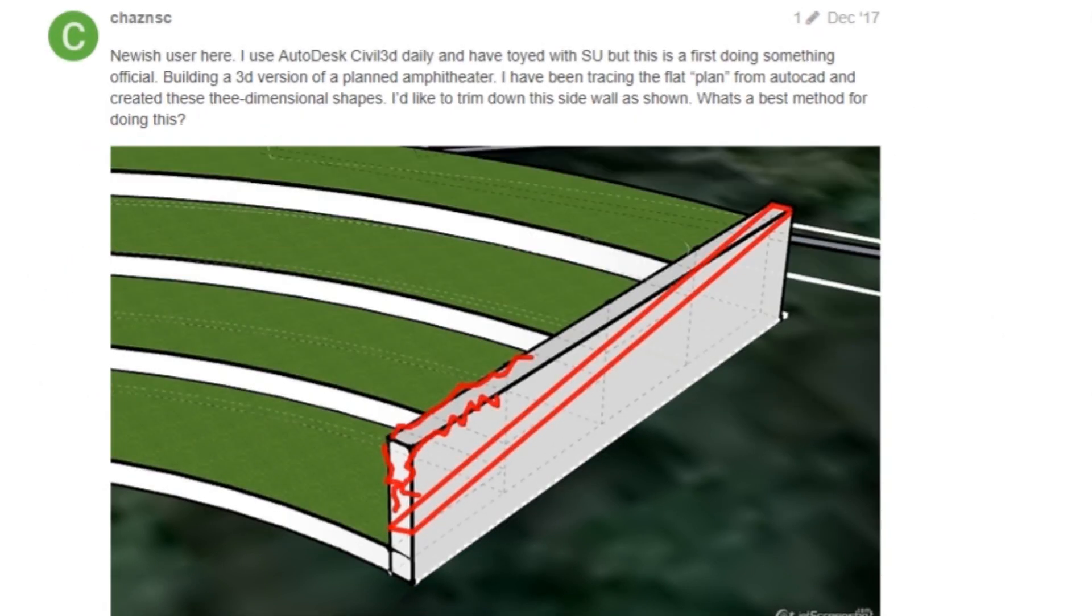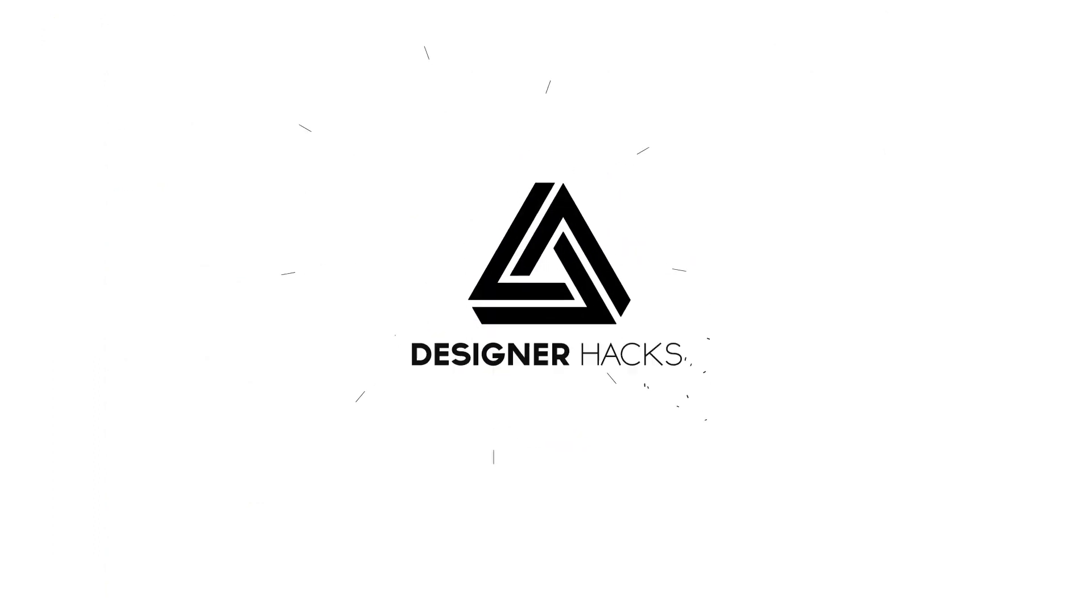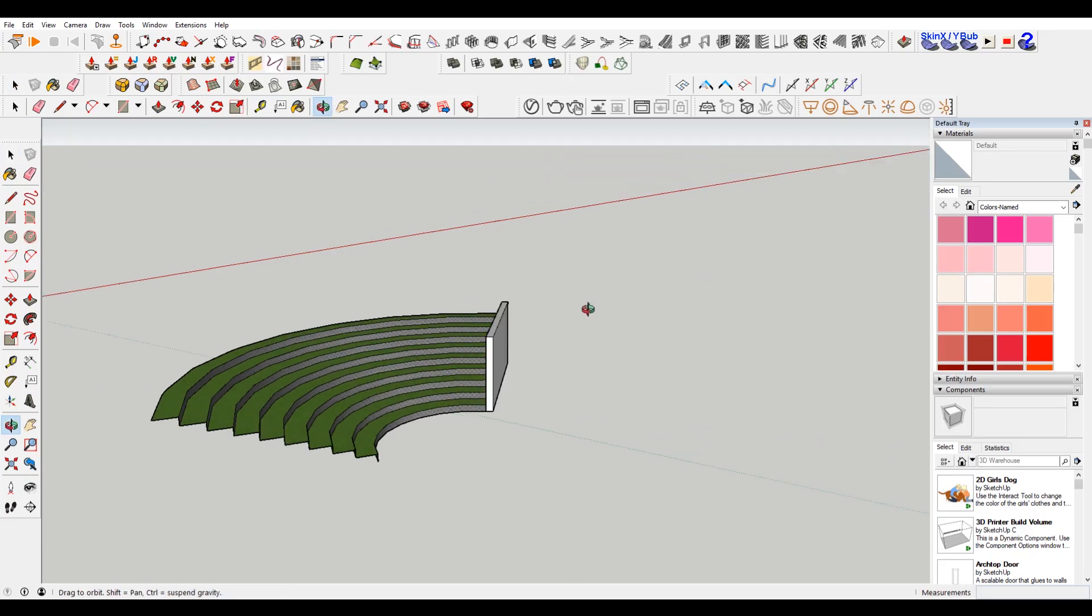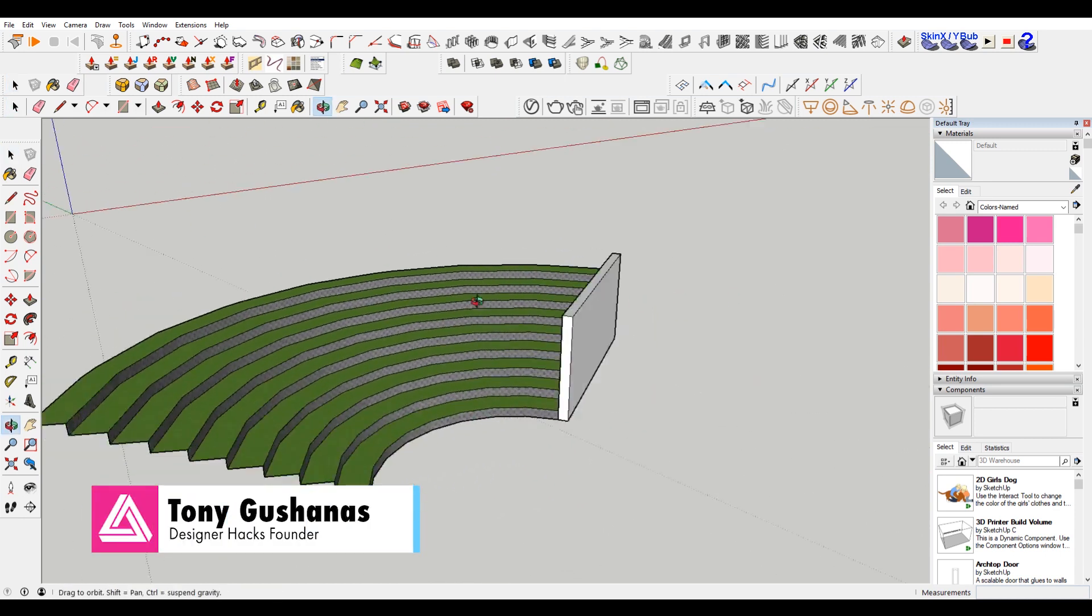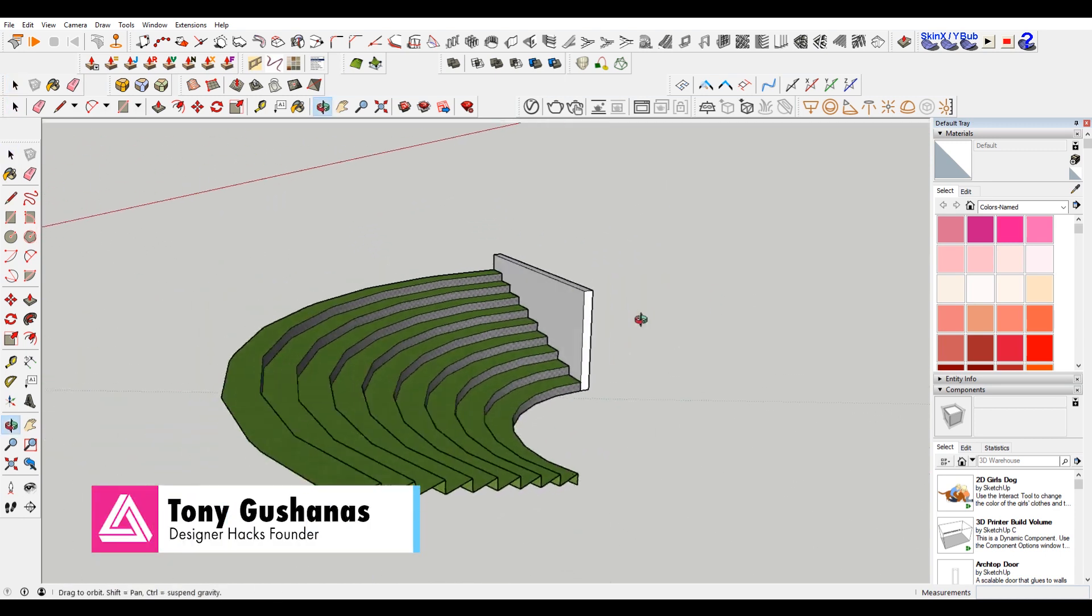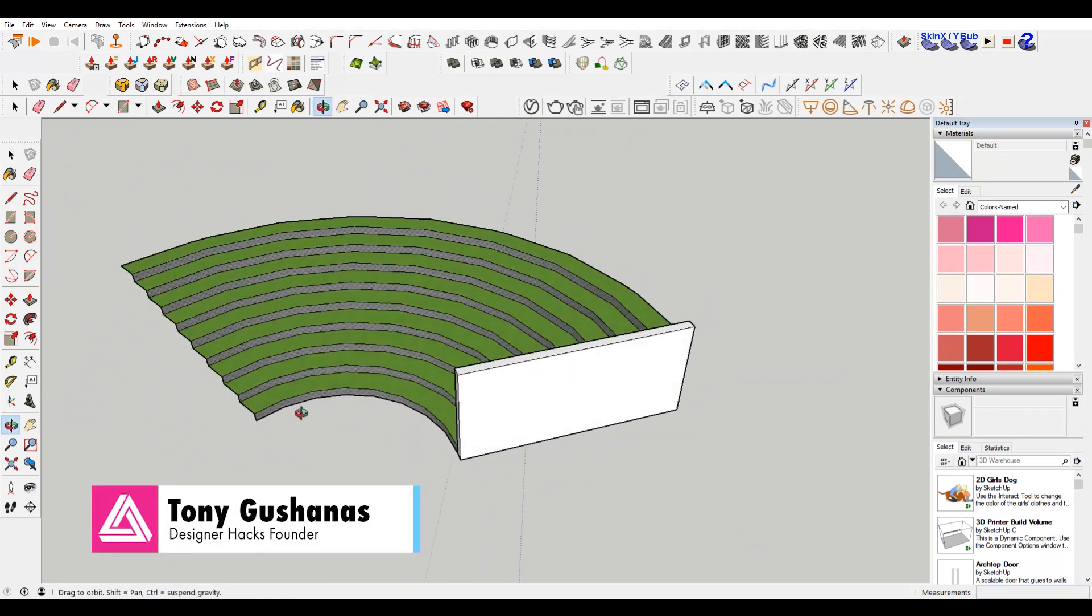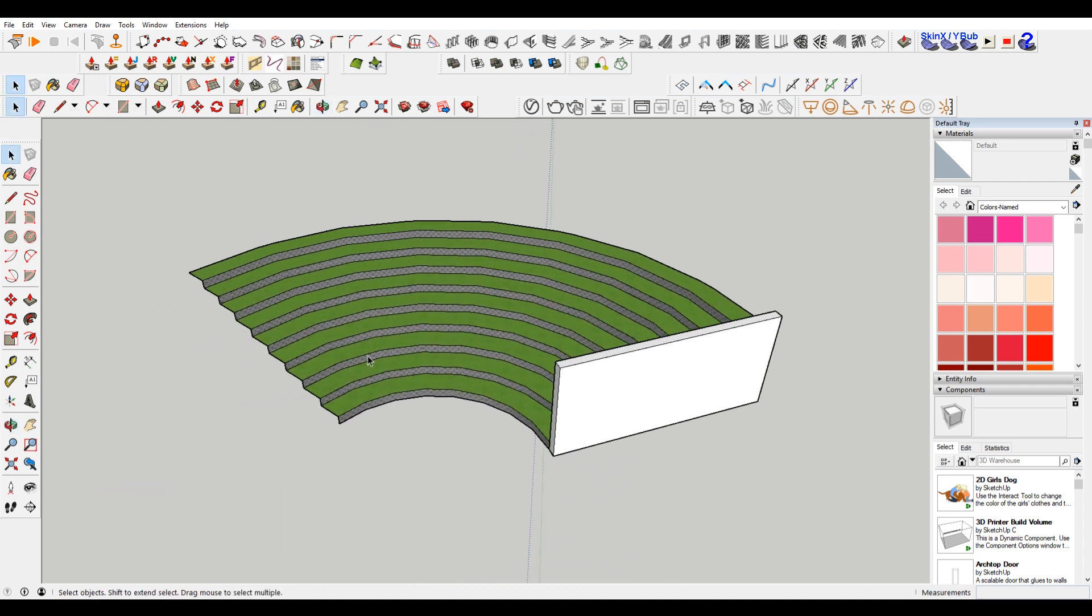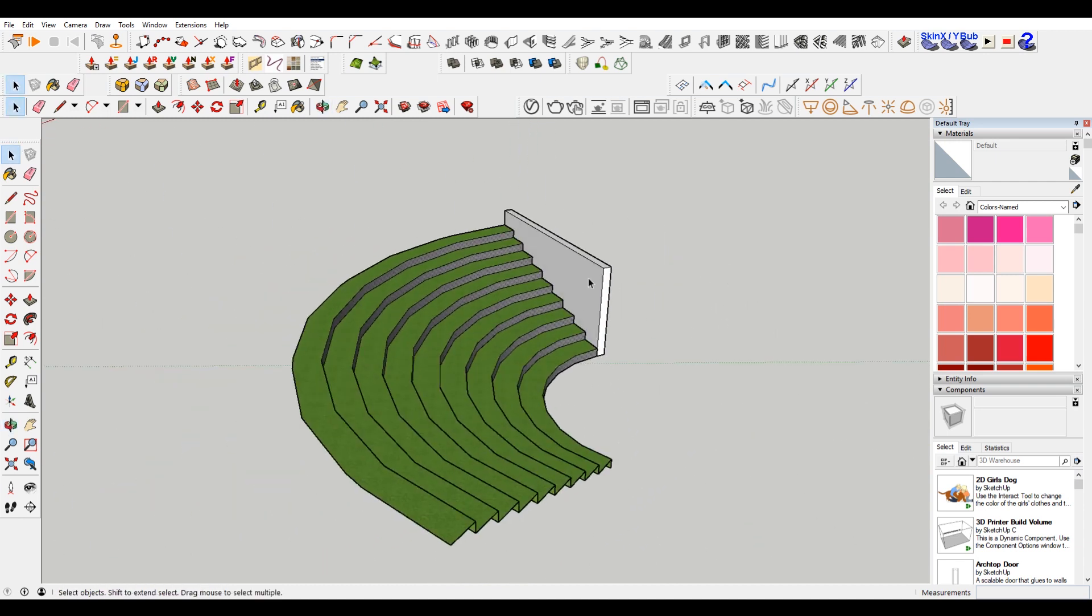We're going to answer that after the intro. So unfortunately I don't have the exact file that Chaz is using, but I found an amphitheater on the SketchUp warehouse. I put in this wall here, and I just wanted to show you something quick.